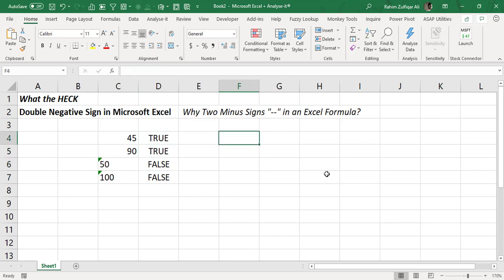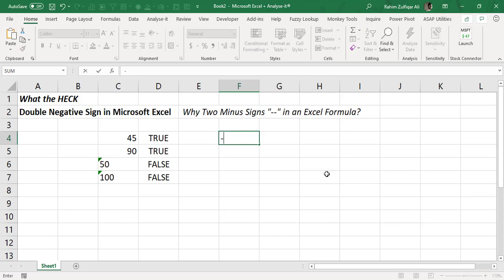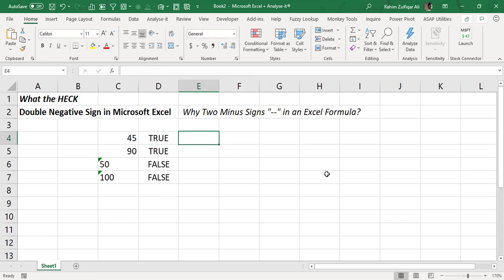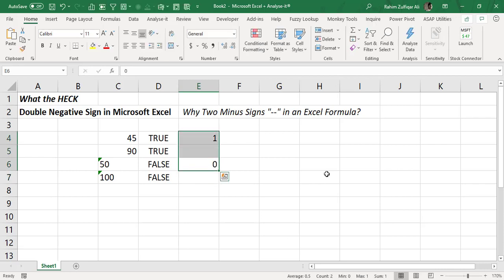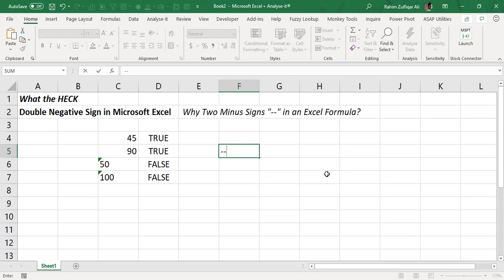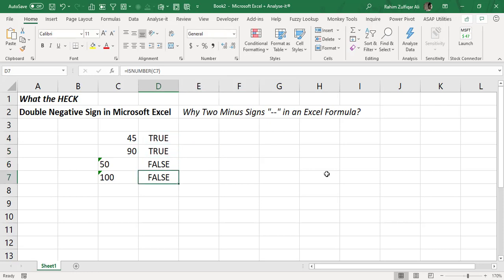These two minus signs — the double negative sign — convert the boolean value into numbers. We know that TRUE is basically 1 and FALSE is basically 0 at the back end. So what the double minus sign does is: when you add it into some logic, you will not get TRUE or FALSE; instead you will get 1 or 0, so you can further link it with another kind of logic in Excel and do further calculations. The double negative sign converts boolean values TRUE and FALSE into 1 and 0.